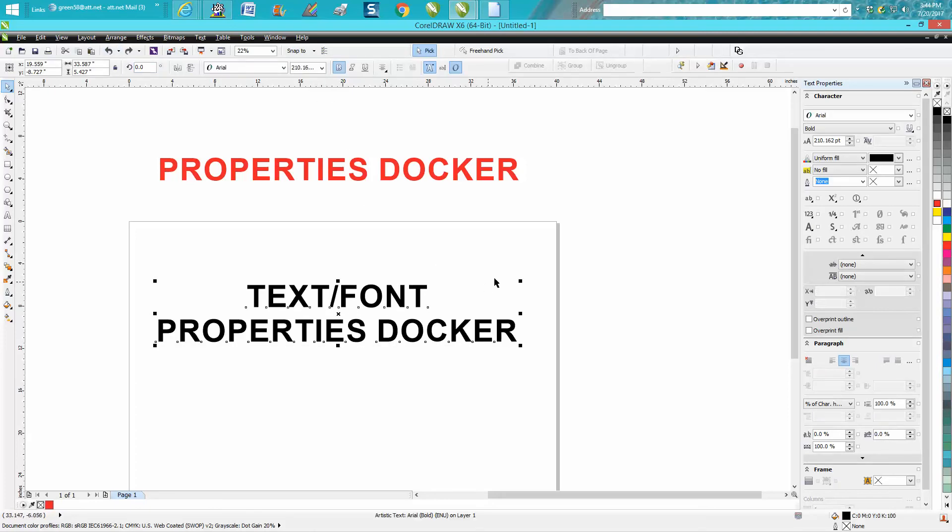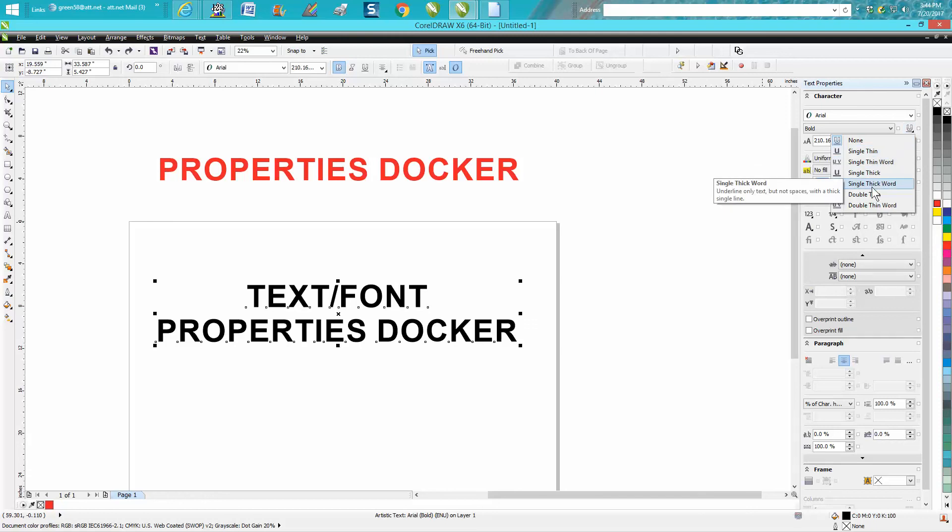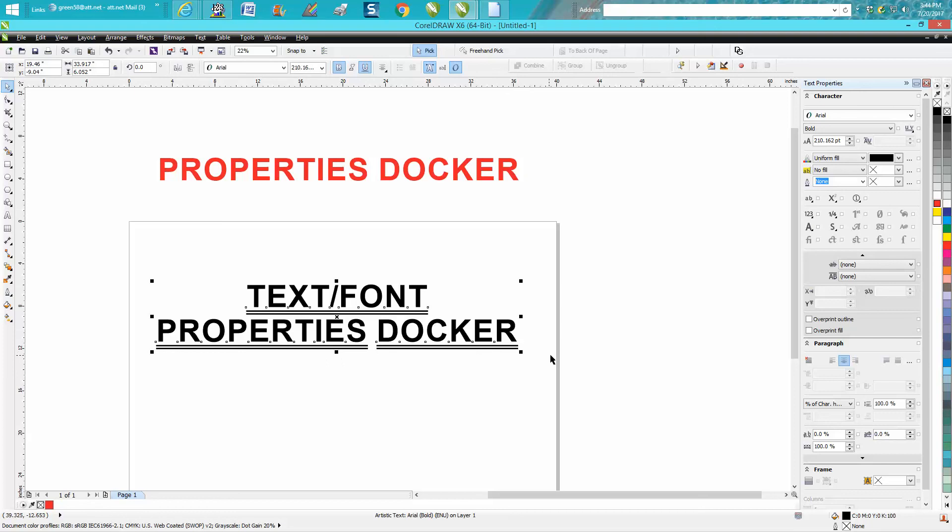Single thin line, single thin word. Let's go with double thin word, so it breaks up the words. It doesn't have a line all the way across the word.